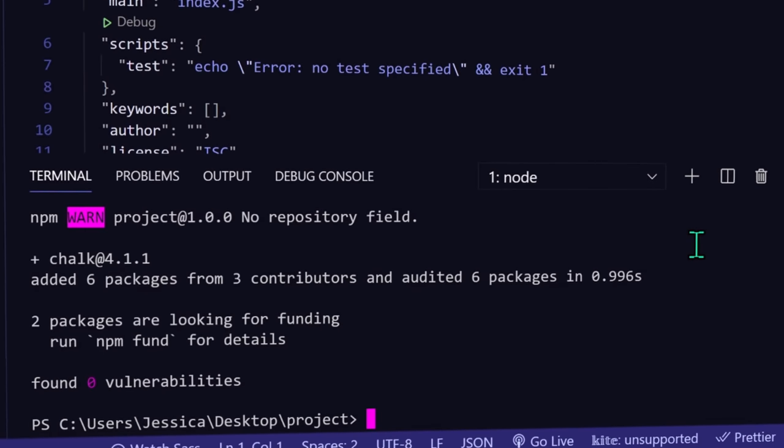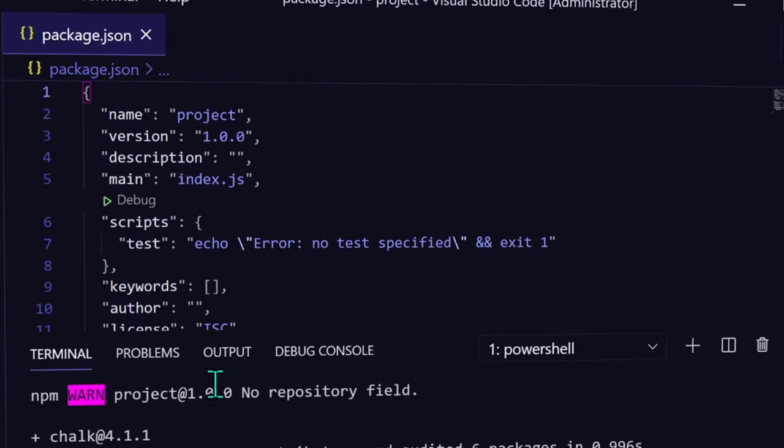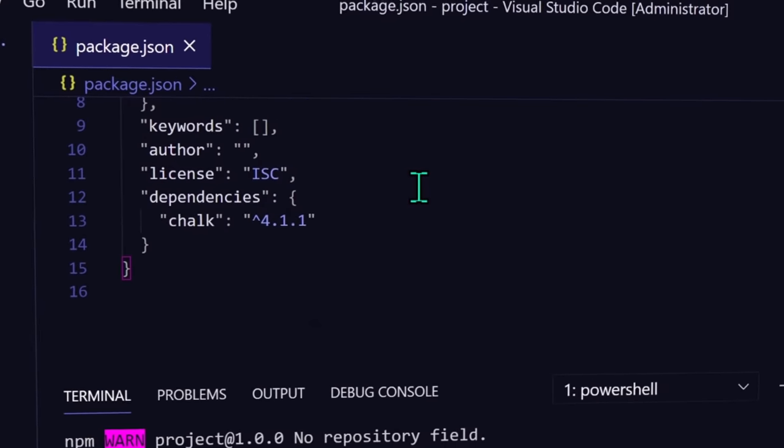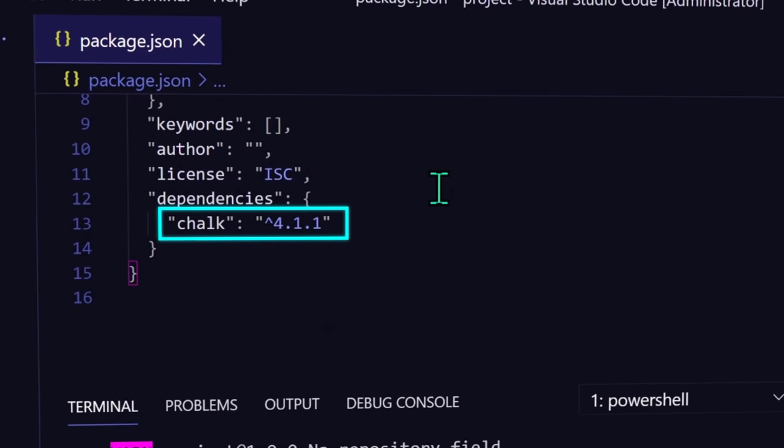When it's done, you can see in your package.json file that chalk is now listed as a dependency. What this means is that you're going to be using functions from the chalk package in your code. And if you didn't have it, something would probably break.